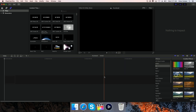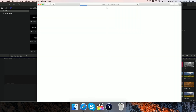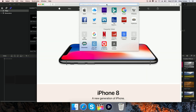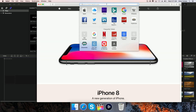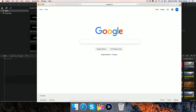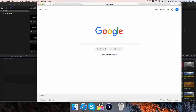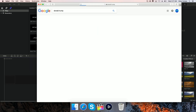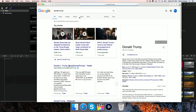Next step, you're going to want to drag your picture in. I'm going to grab a random picture from the internet — a Donald Trump picture.